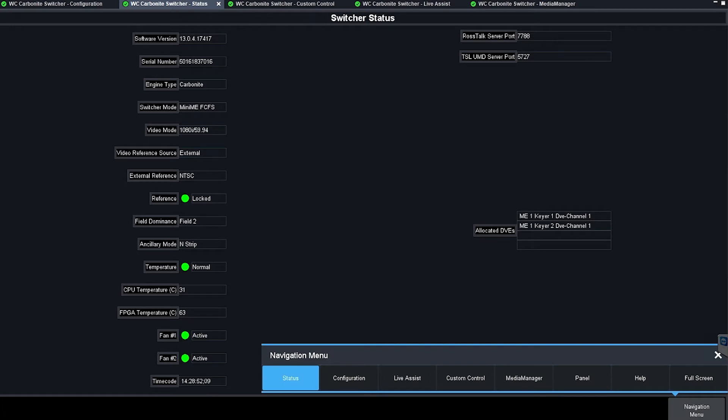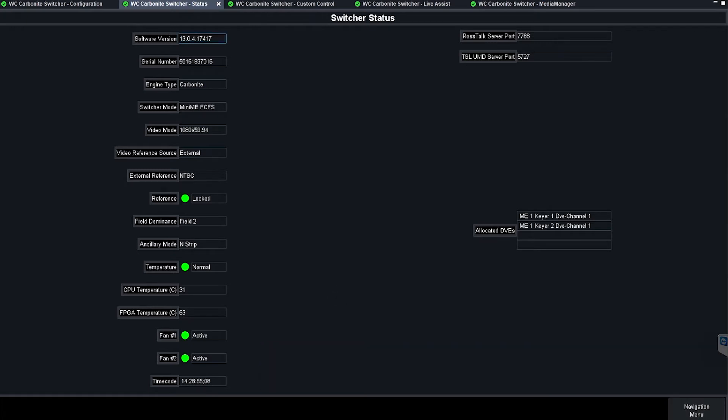This is navigation menu status. This menu is going to be the best place for you to see how many DVEs you are currently using and how many are available to you. In a Carbonite that has eight allocated DVEs you will see eight rows here whereas I am only seeing four.